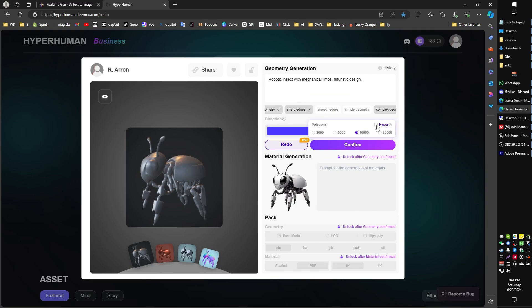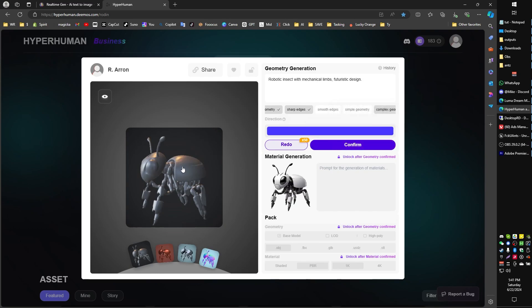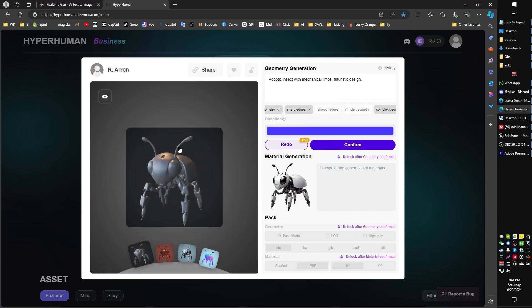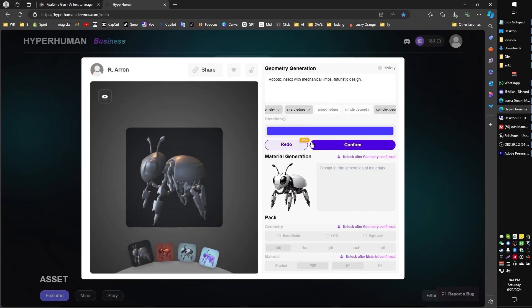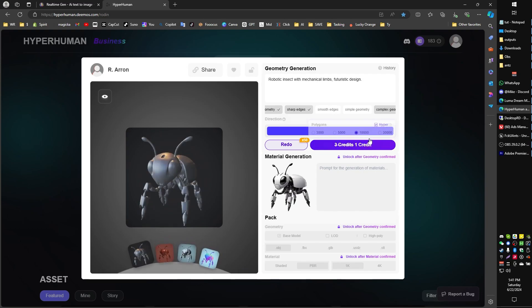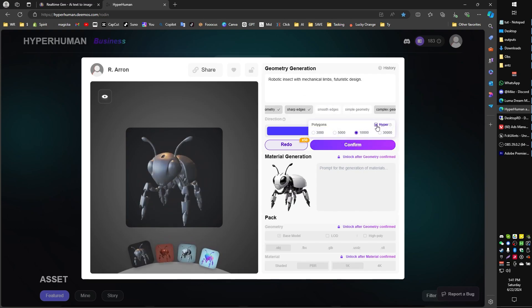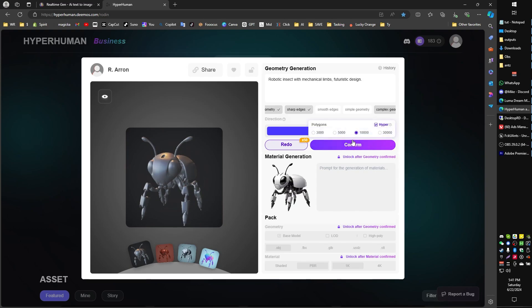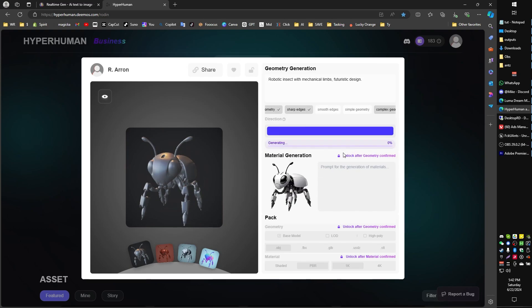I'm actually going to also toggle on the hyper, which takes a little bit longer, but has a better time processing fine, thin surfaces. So something like antenna perhaps might come out better by toggling on hyper right under there. On the number of polygons, you can set how fine or gross you want your model to generate with. 10,000 is default, so that's what I've been using. I'm going to go ahead and click on confirm and let that generate up. So it only takes a minute, pretty quick.